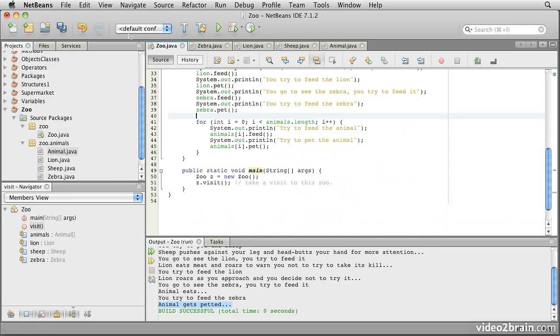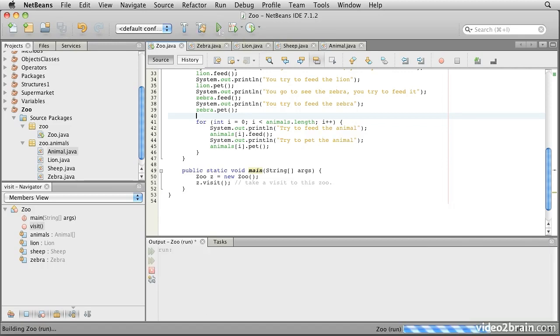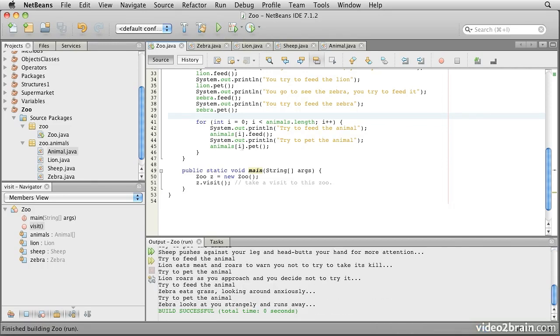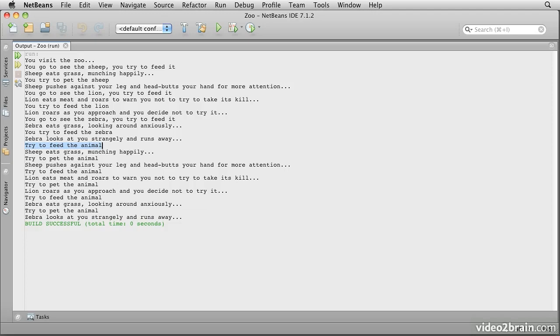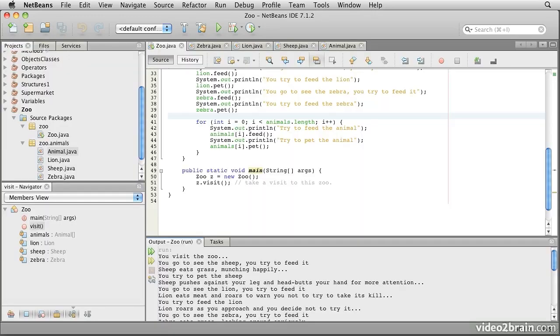And if I save that and run it, notice that if I double click on here, I can make this window a little bigger. First of all, we go through, we visit the zoo, we work on the individual variables. And then, after we have attempted to feed the zebra the first time, or pet the zebra I think actually, we then come down and this is the output from the second part. It says we try to feed the animal. Sheep eats grass, munching happily. Try to pet the animal. Sheep pushes against your leg.